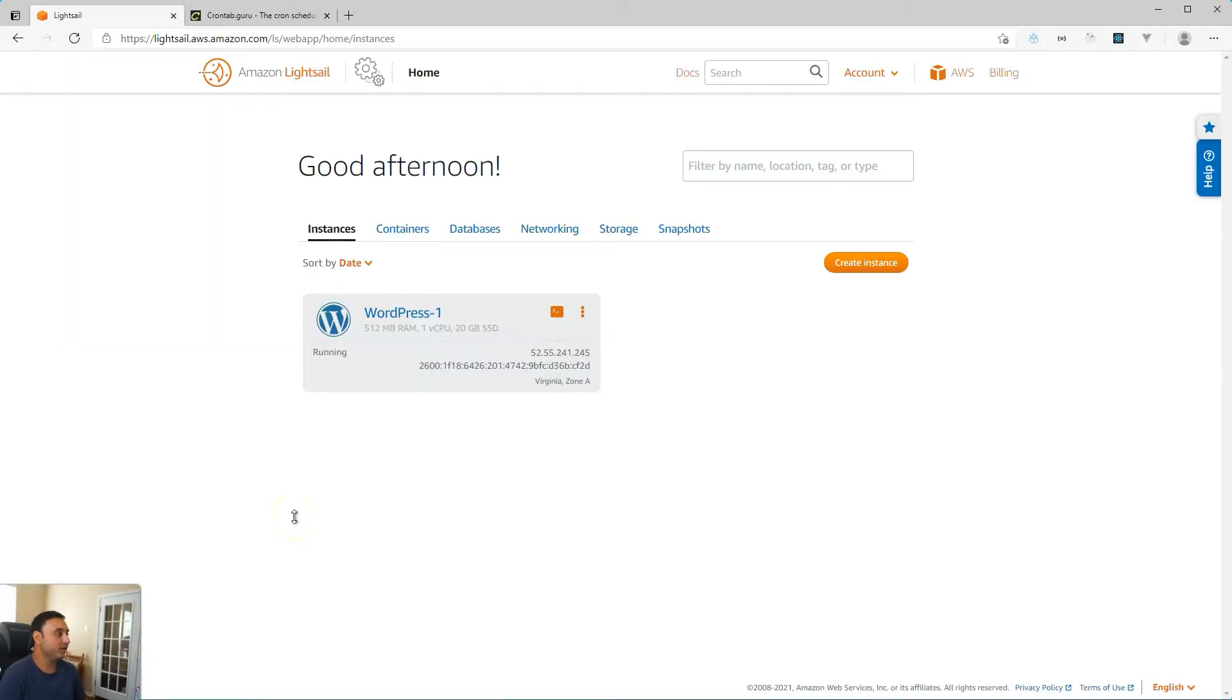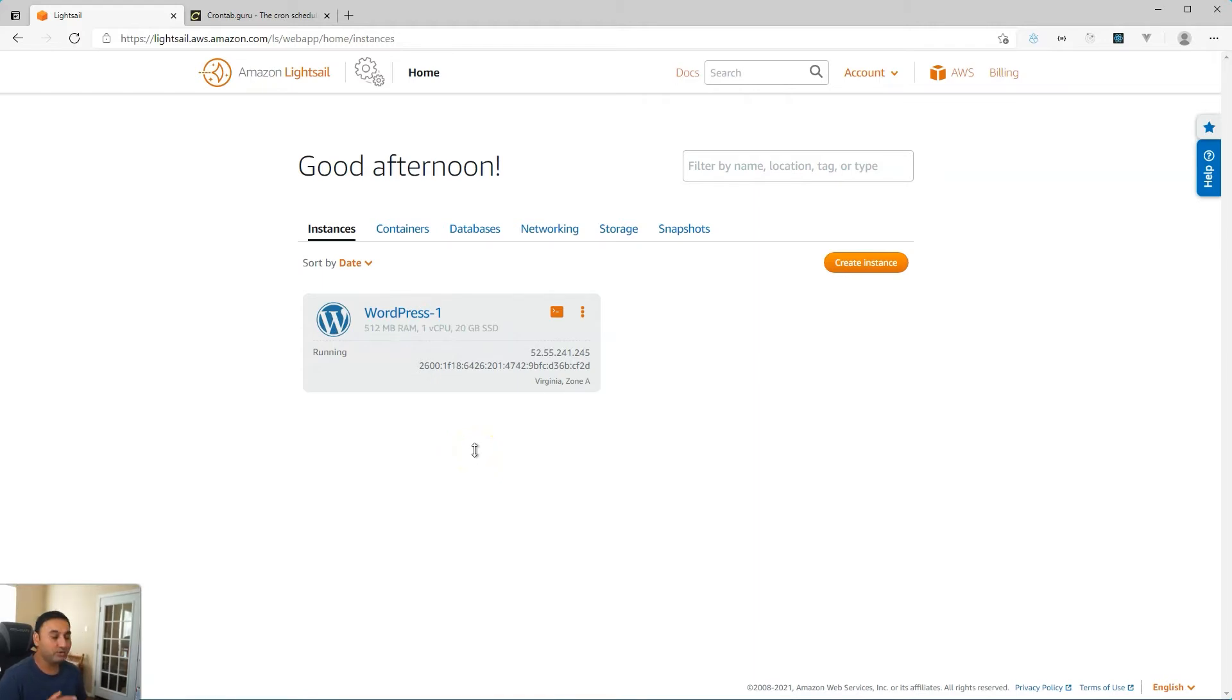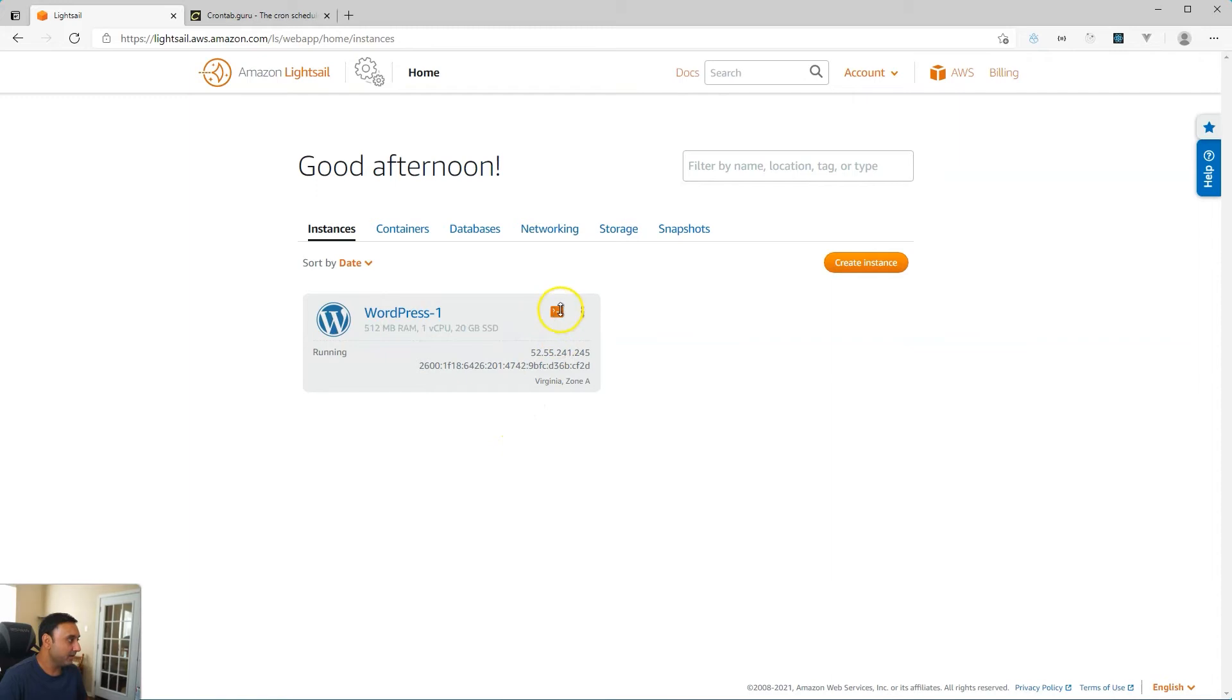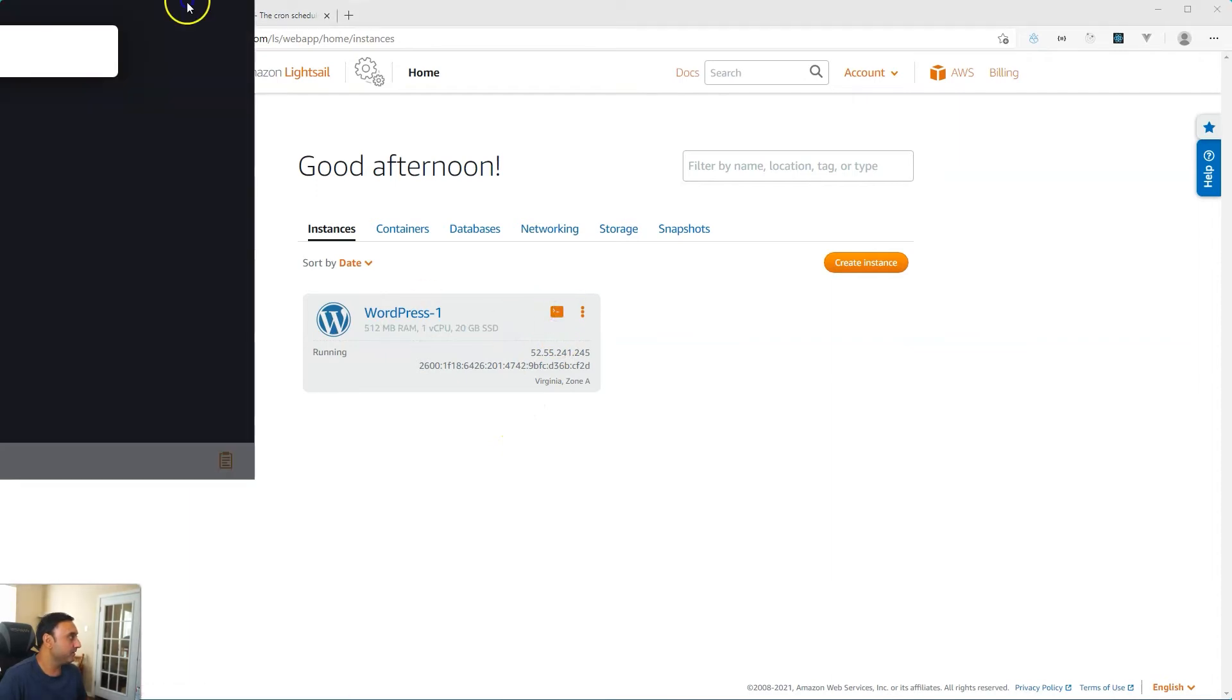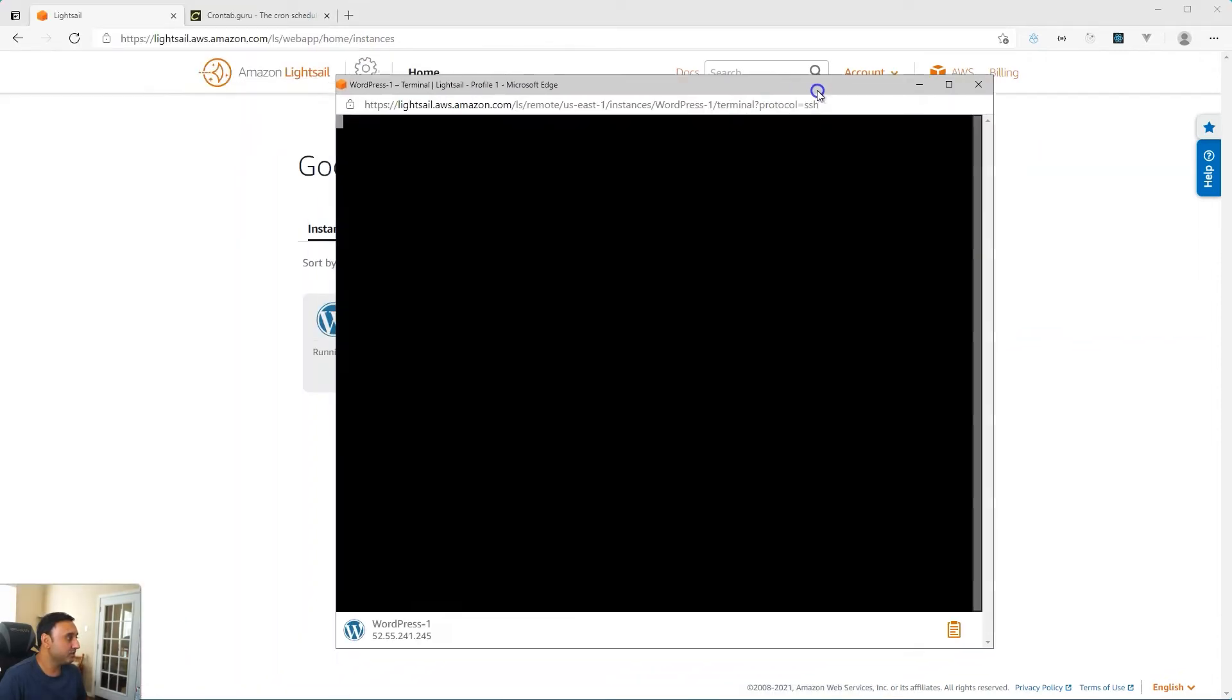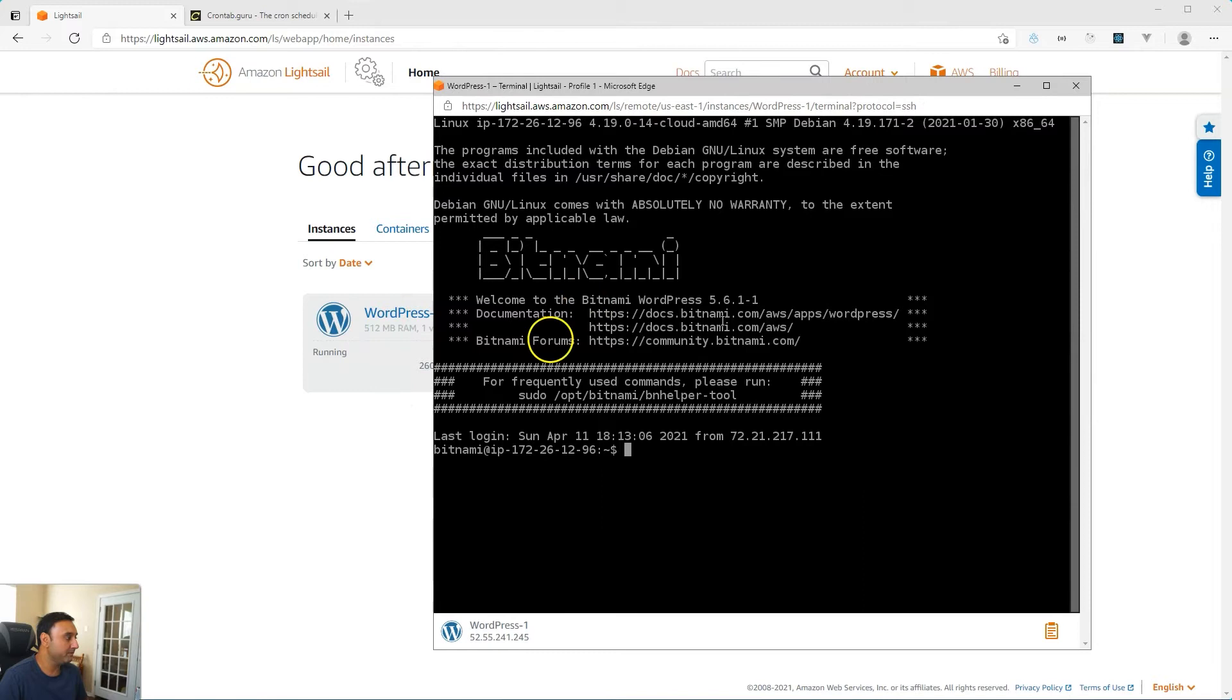All right, so the first thing we'll need to do is disable the WordPress cron feature that's built in when you install WordPress. It's part of the WordPress core. So what we will do is modify the wp-config.php file. I'm going to use SSH, but if you have a different method of modifying your WordPress files, then please use that.